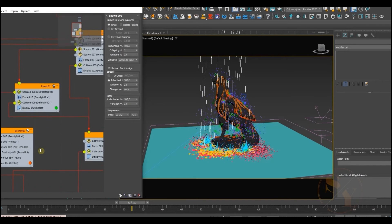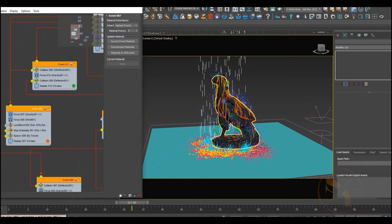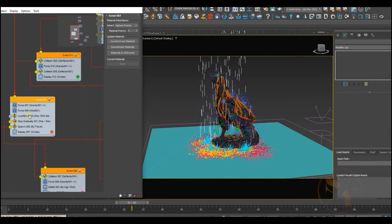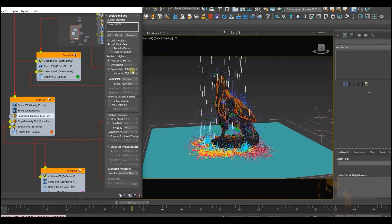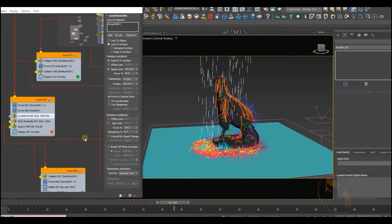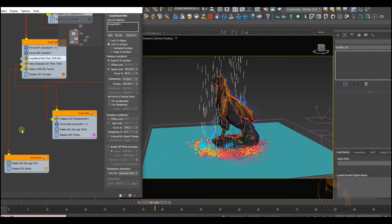We send the first particles to the next event where we add forces like gravity, drag, and some wind to give our particles some noise. To stick our particles onto the surface, we use a Lock Bond to Surface operator, selecting our surface, checking lock to surface, and restricting the surface parameters with some speed limit and variation of force. This way our particles slide onto the surface.